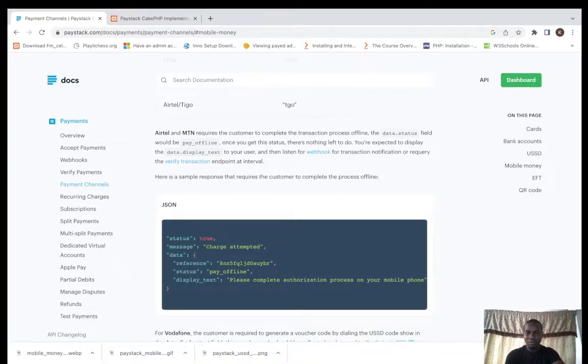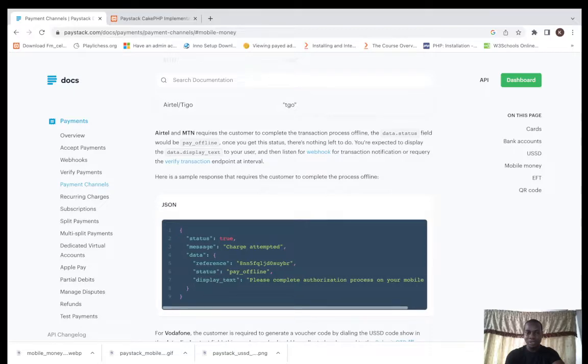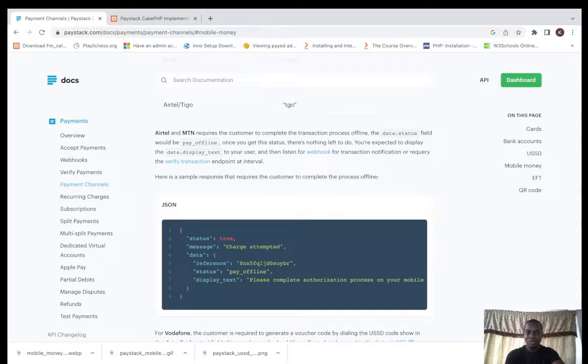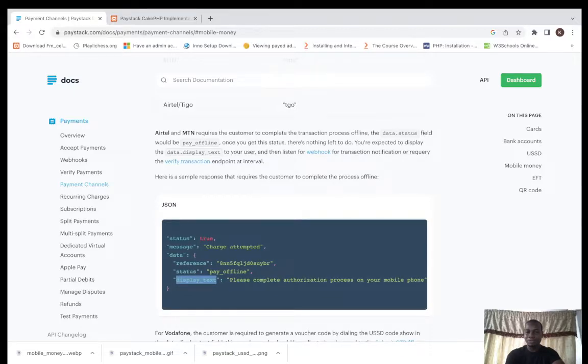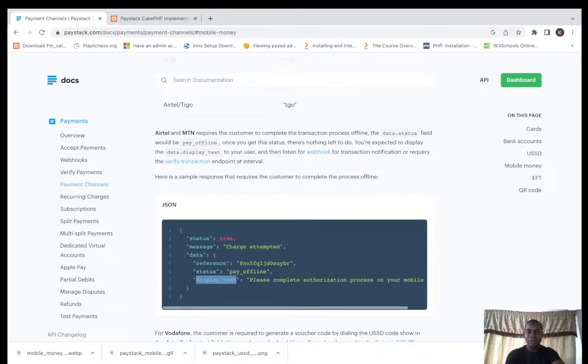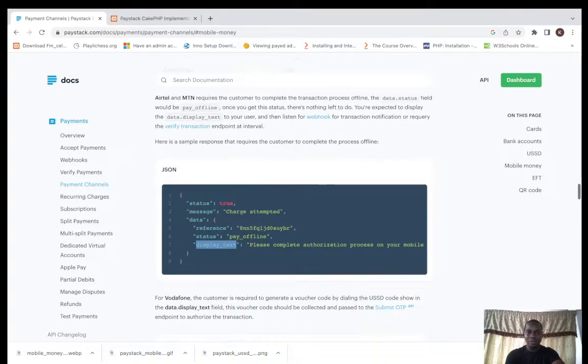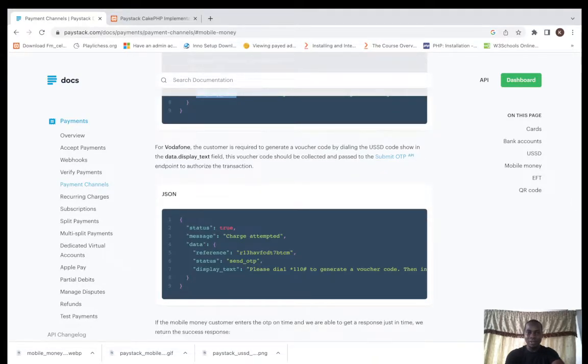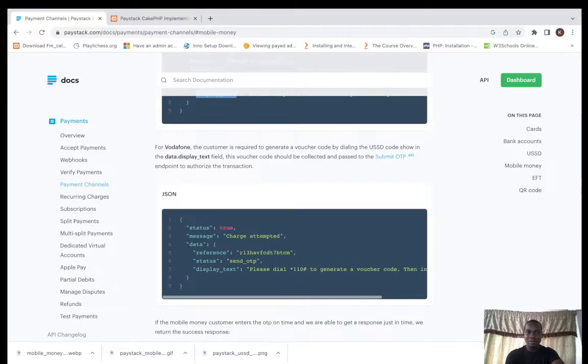This is what you send to your customer, this is display text: please confirm authorization process on your mobile phone. For Vodafone, the same thing.